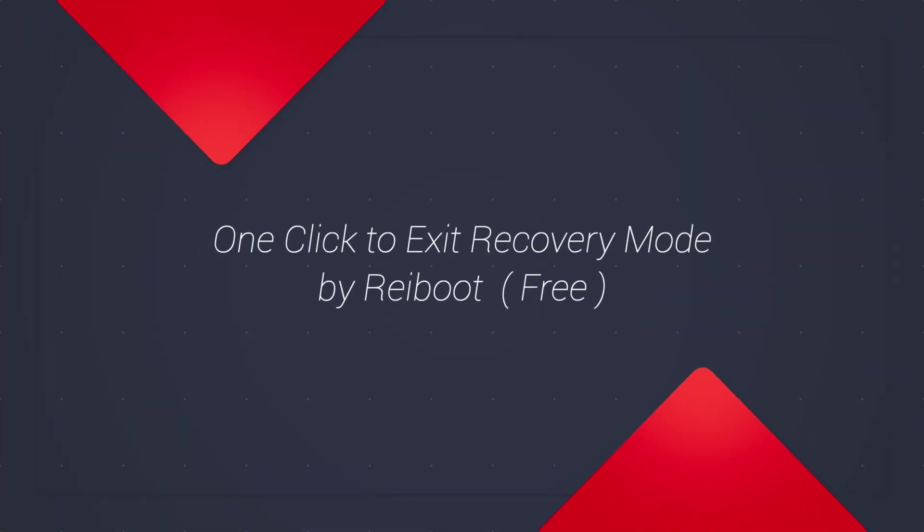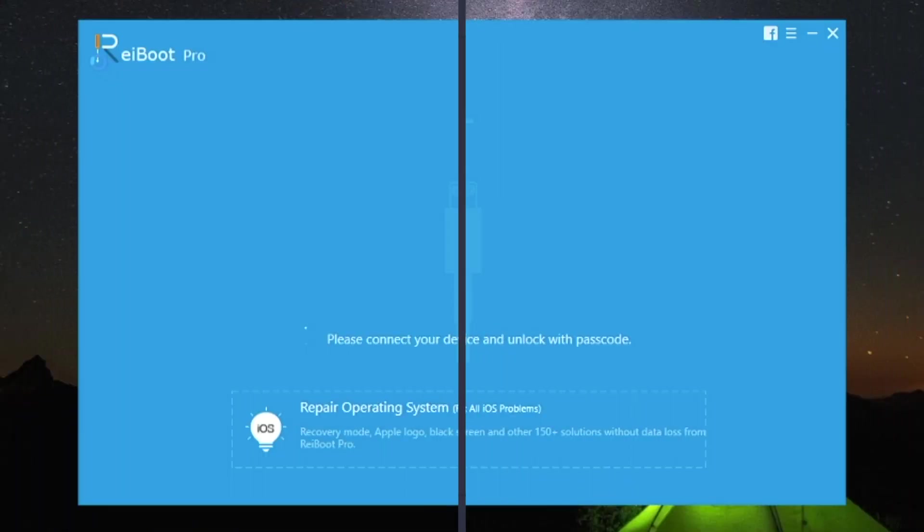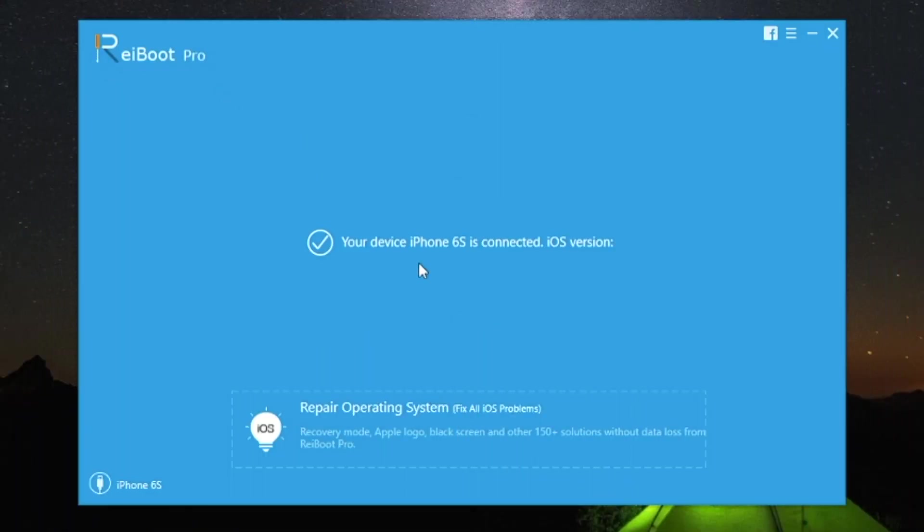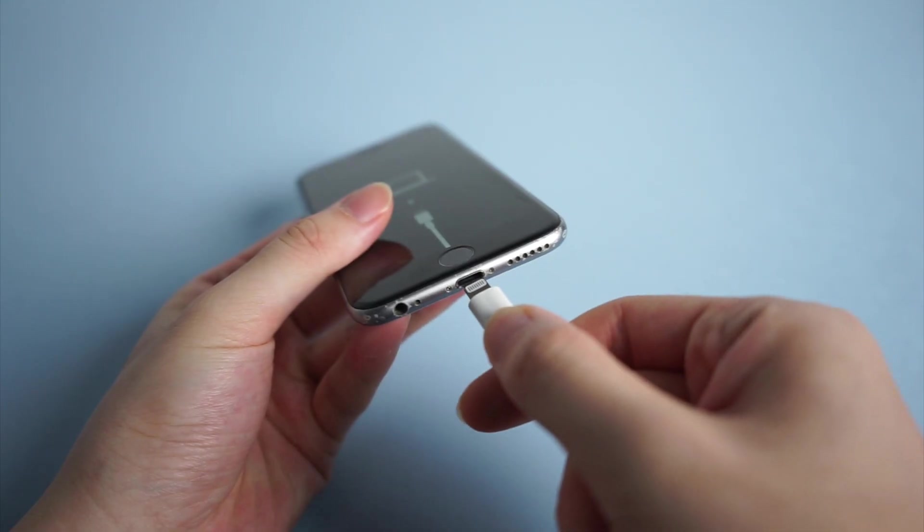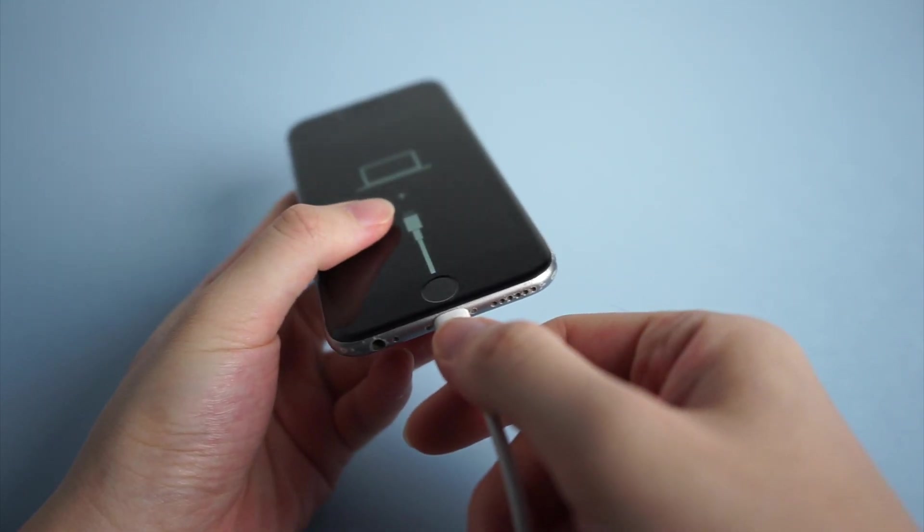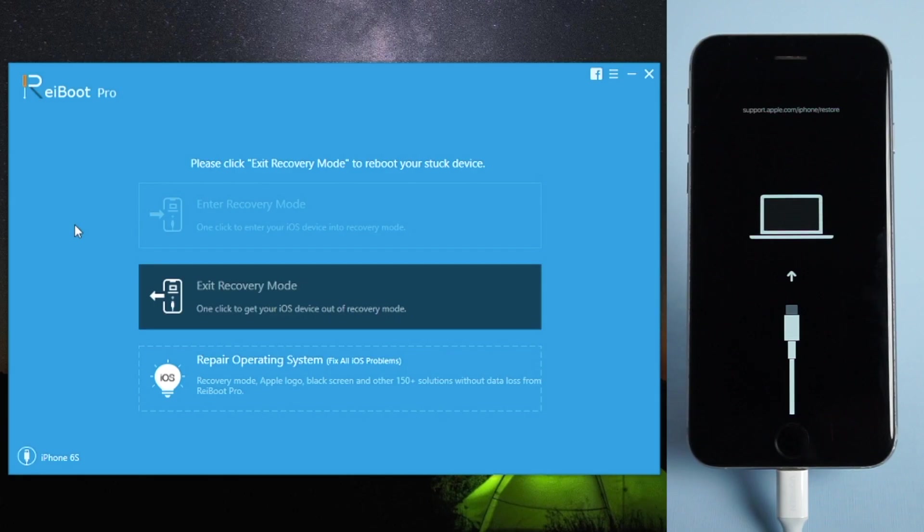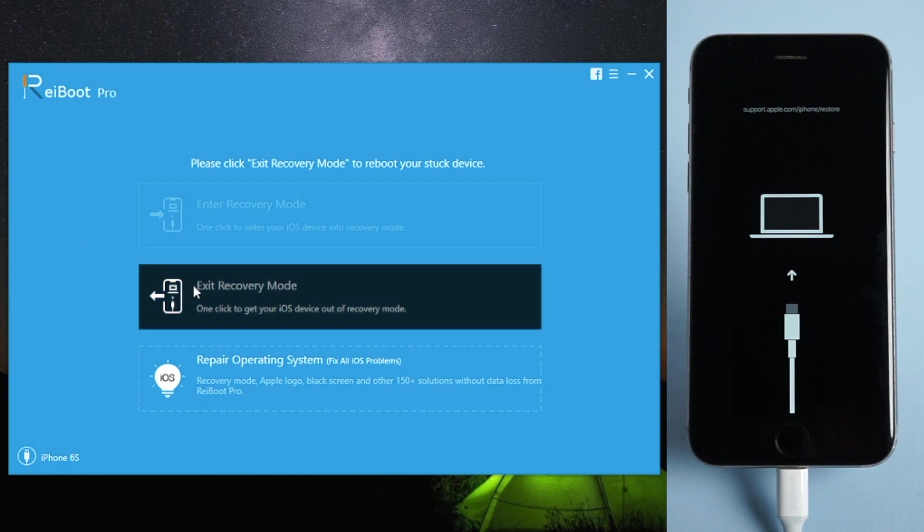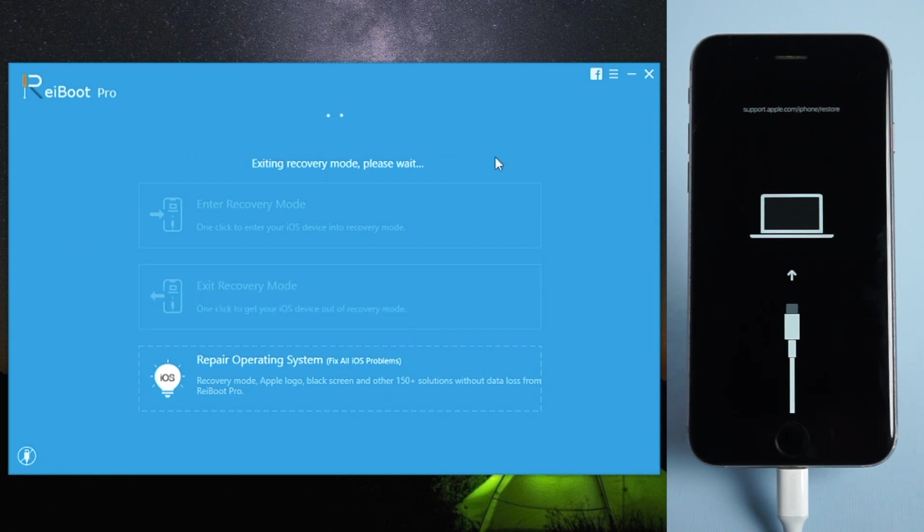You can try to get out of recovery mode with one click by using Tenorshare Reboot. Download the software via the link in the description below, launch Reboot, and connect your iPhone to the computer. Then click Exit Recovery Mode to reboot your iPhone.